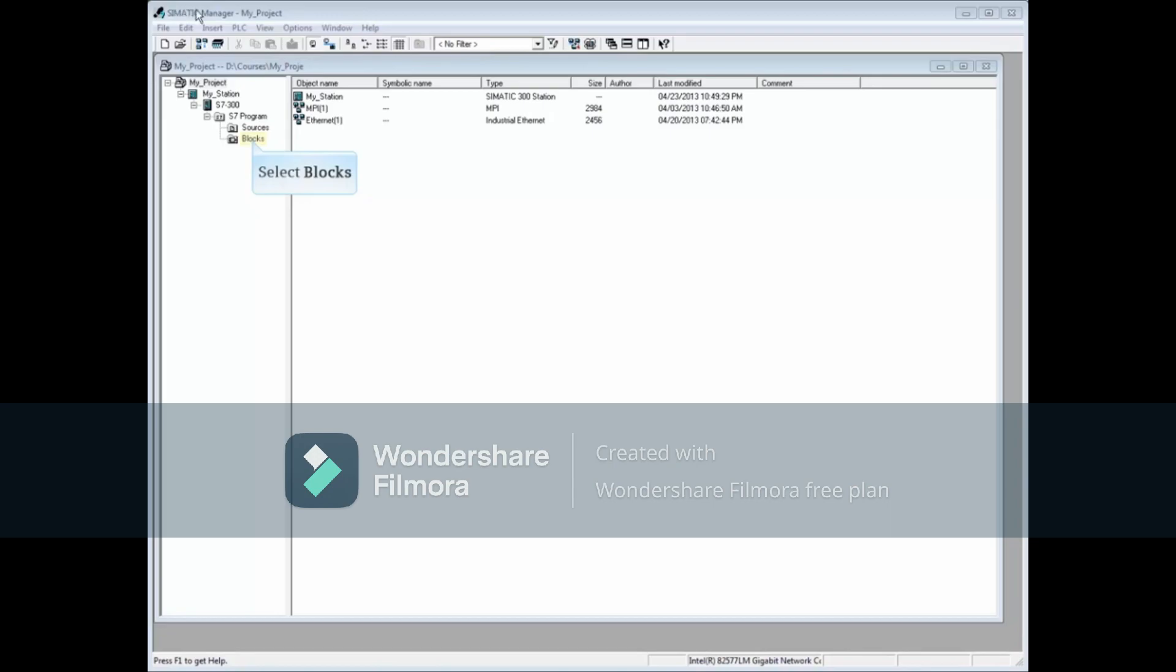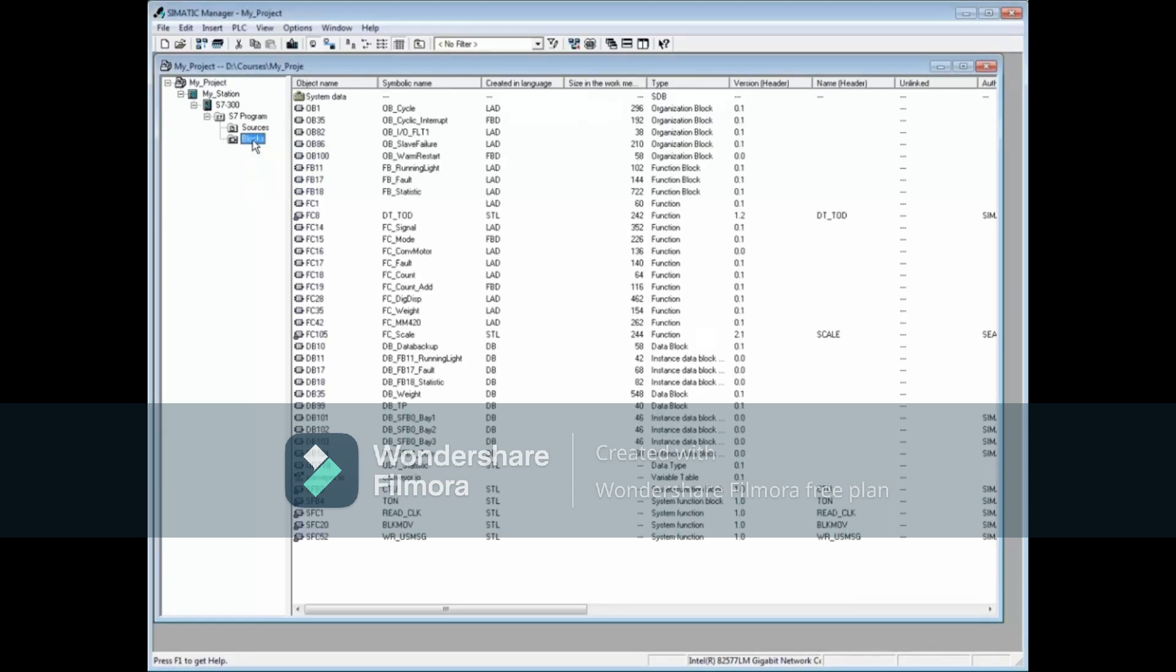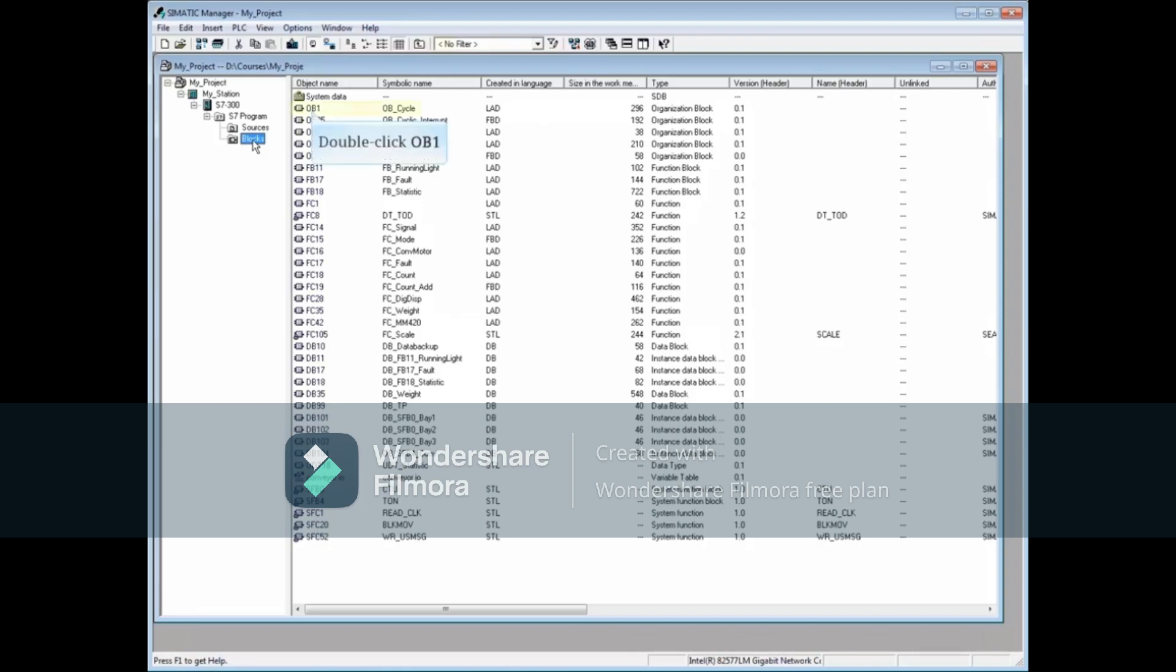Begin by selecting the blocks folder. A common place to create an always-on and always-off bit is in OB1. So let's open OB1.